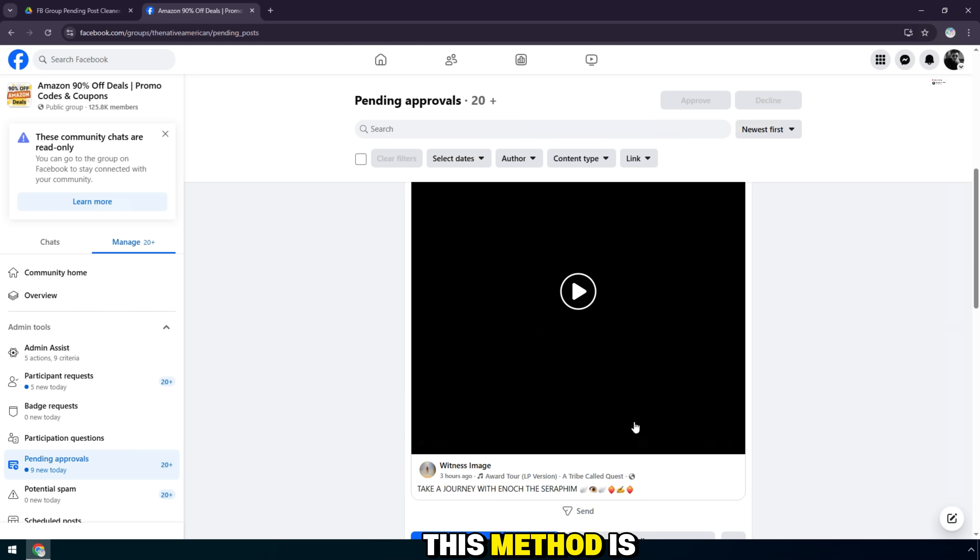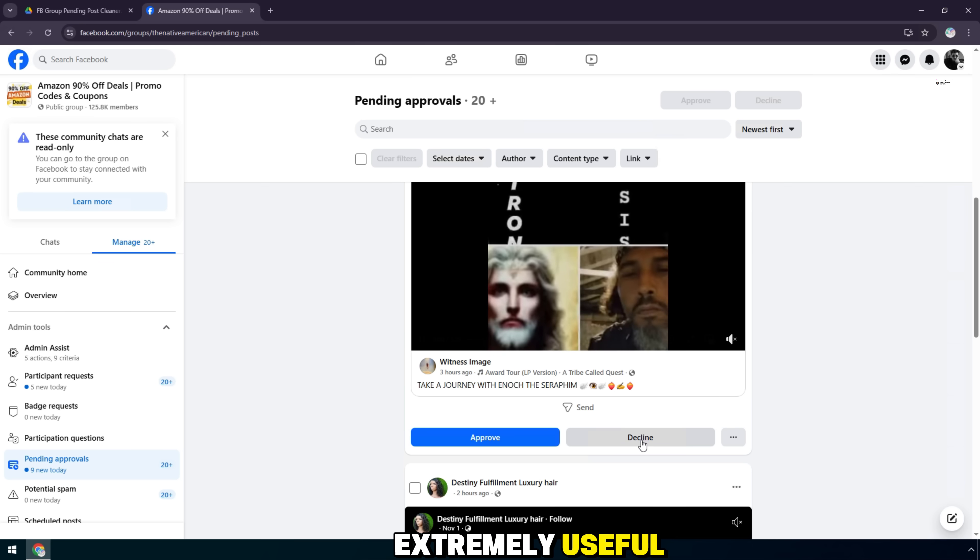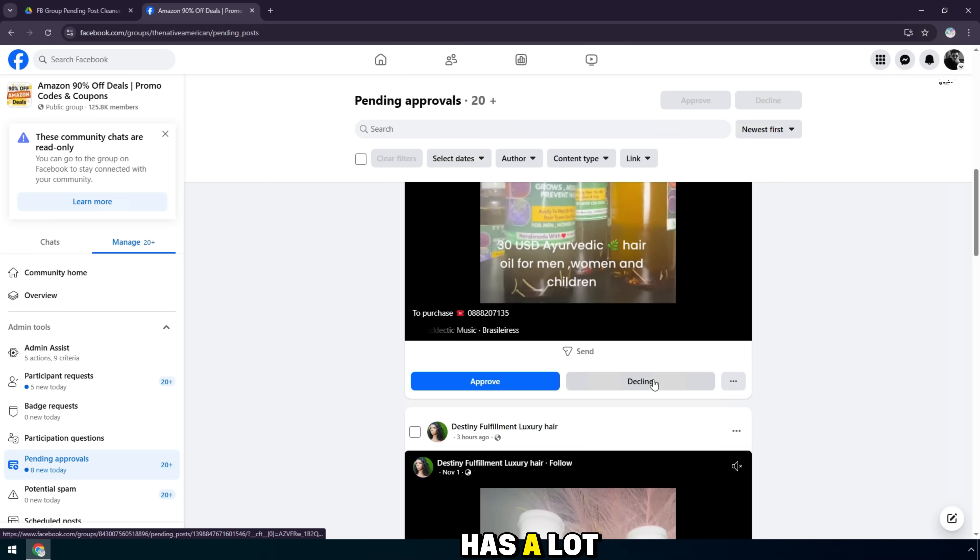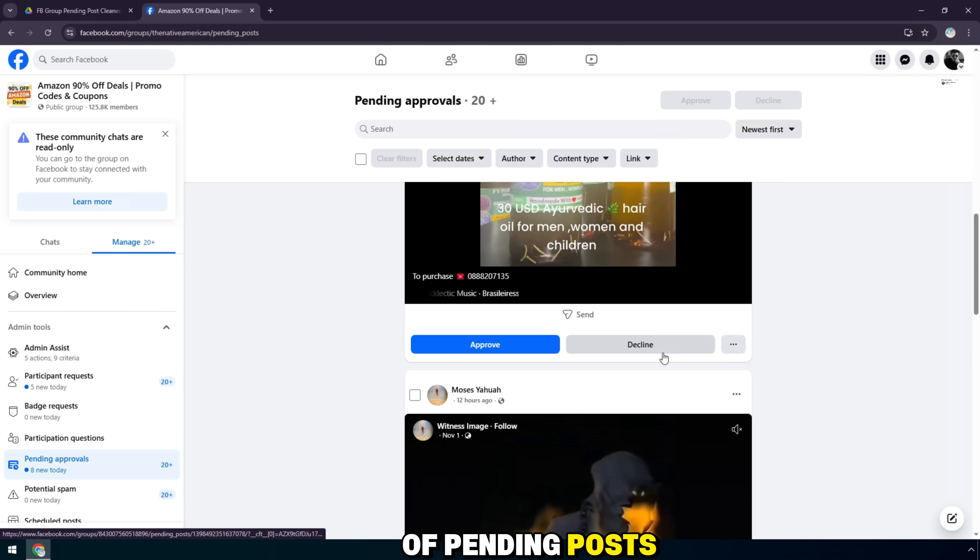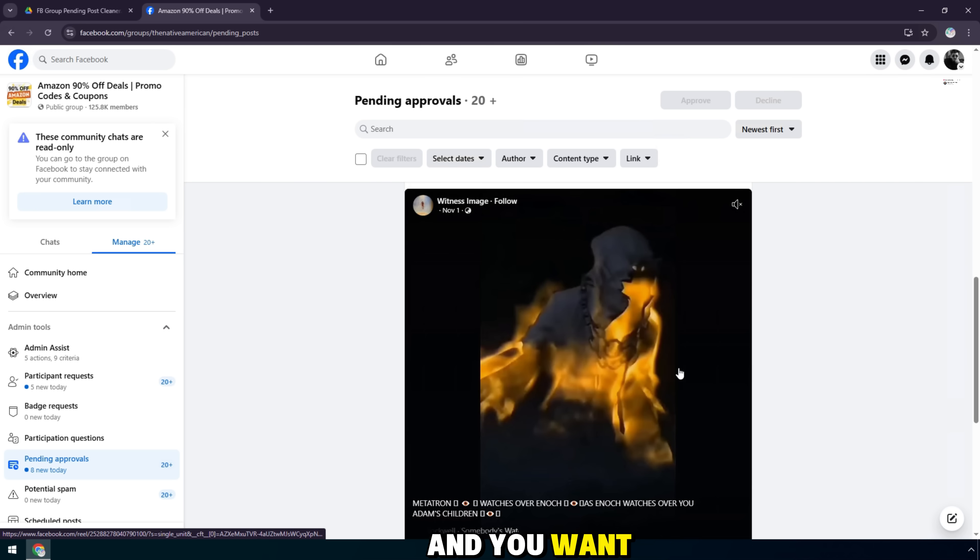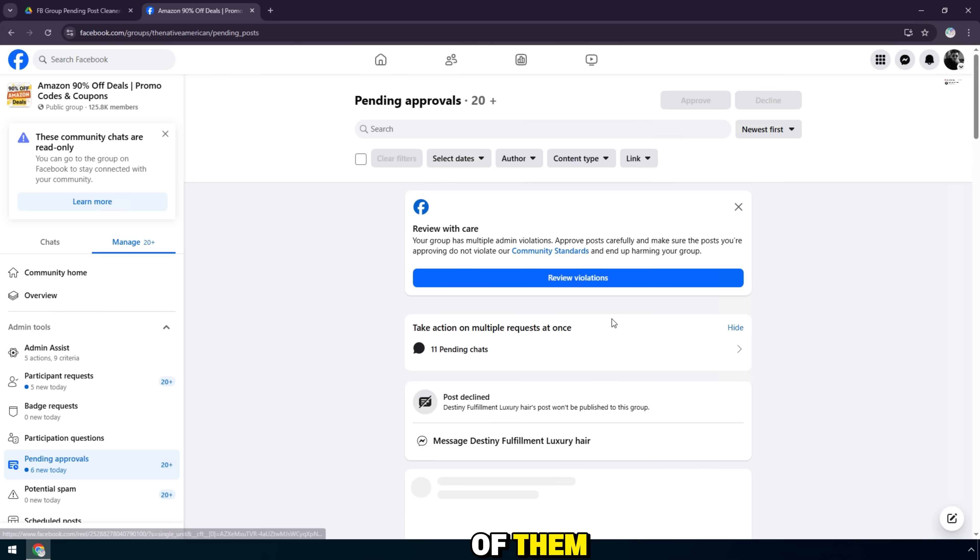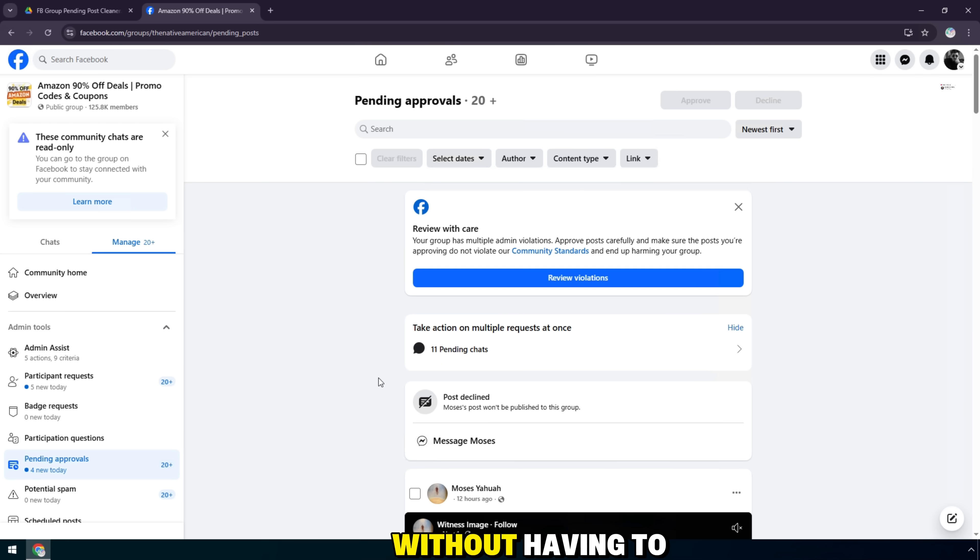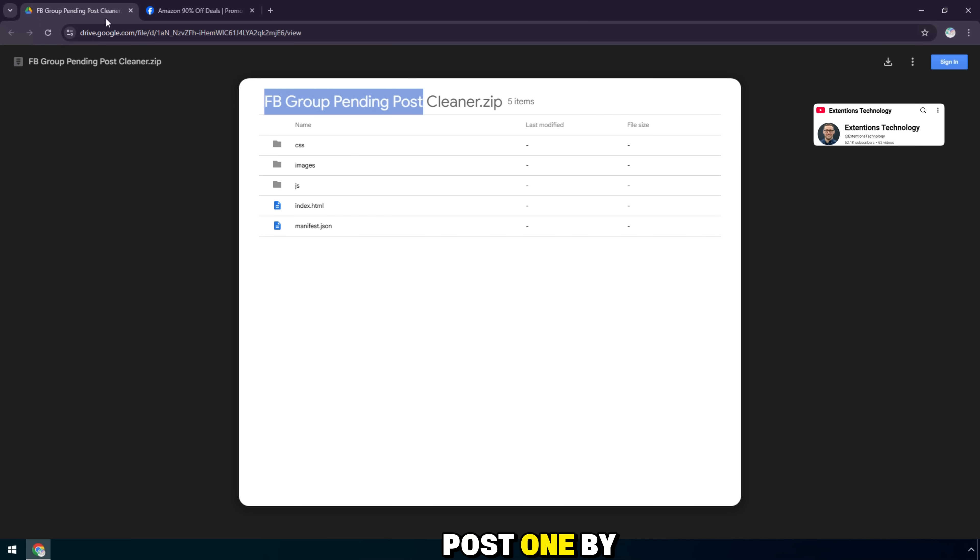This method is extremely useful if your group has a lot of pending posts and you want to delete all of them in just a few seconds, without having to manually delete each post one by one.